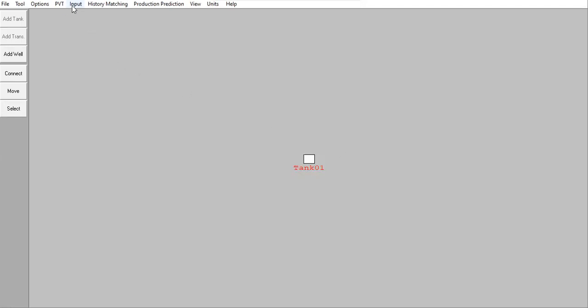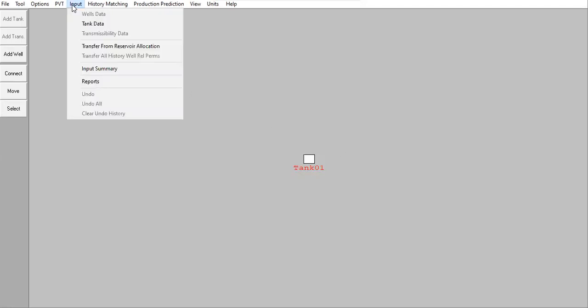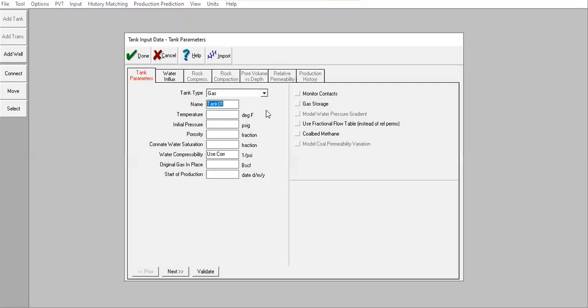Now we need to go to input tank data. The tank type is gas reservoir and I will call it Tank One. The temperature is at 166 with initial reservoir pressure of 5300 psig.